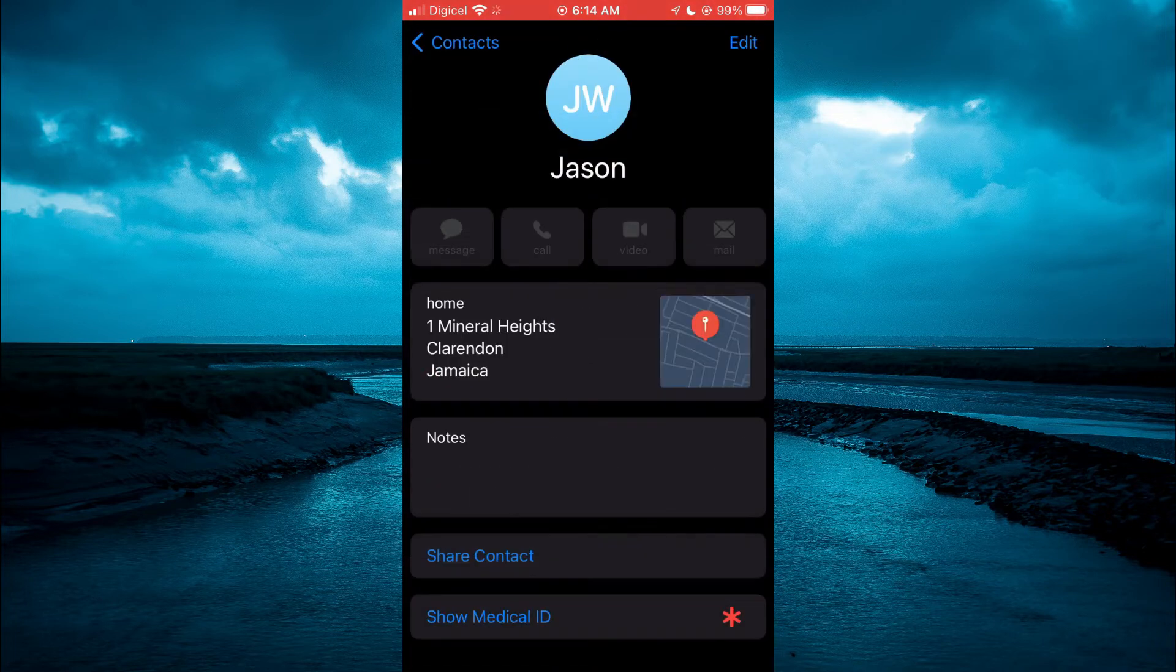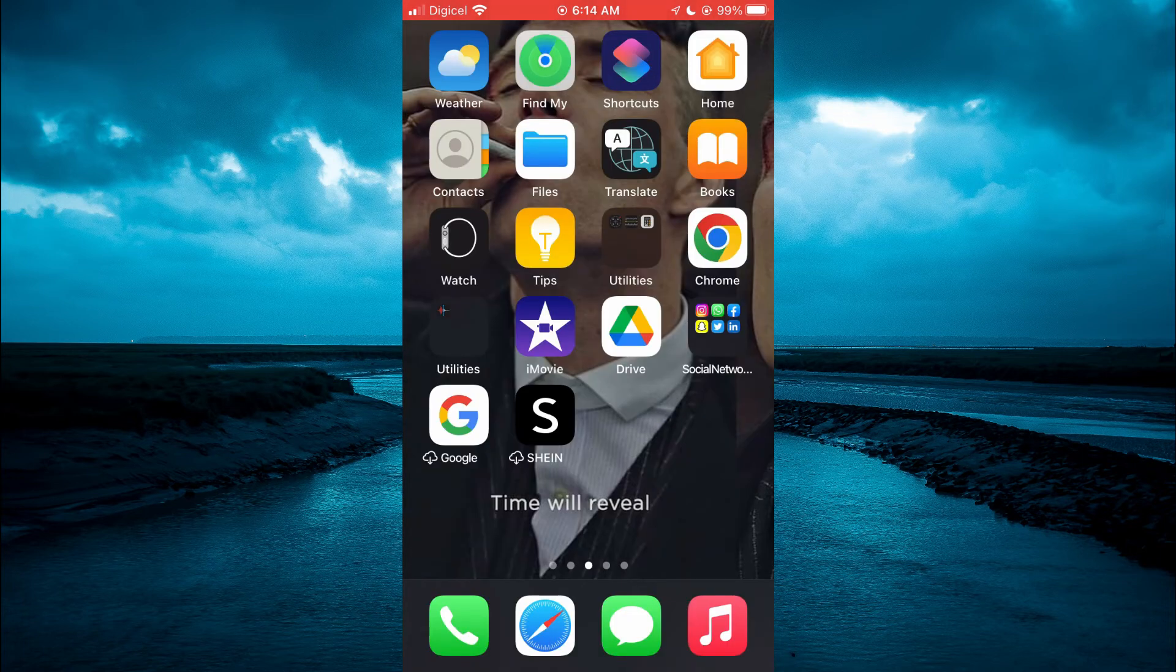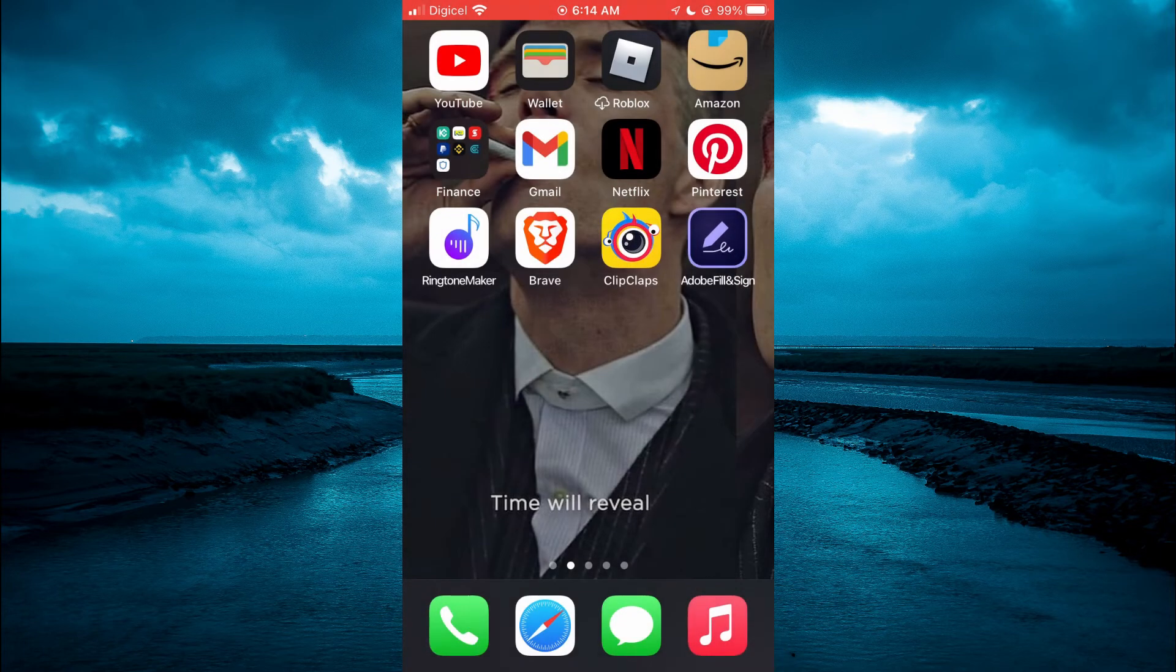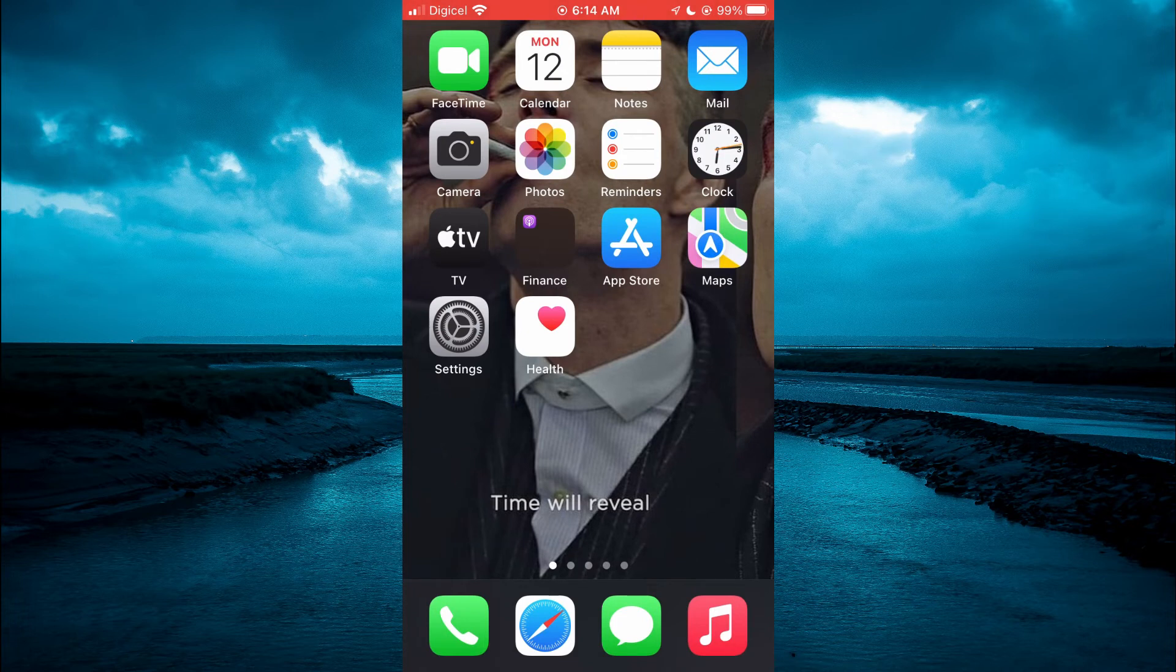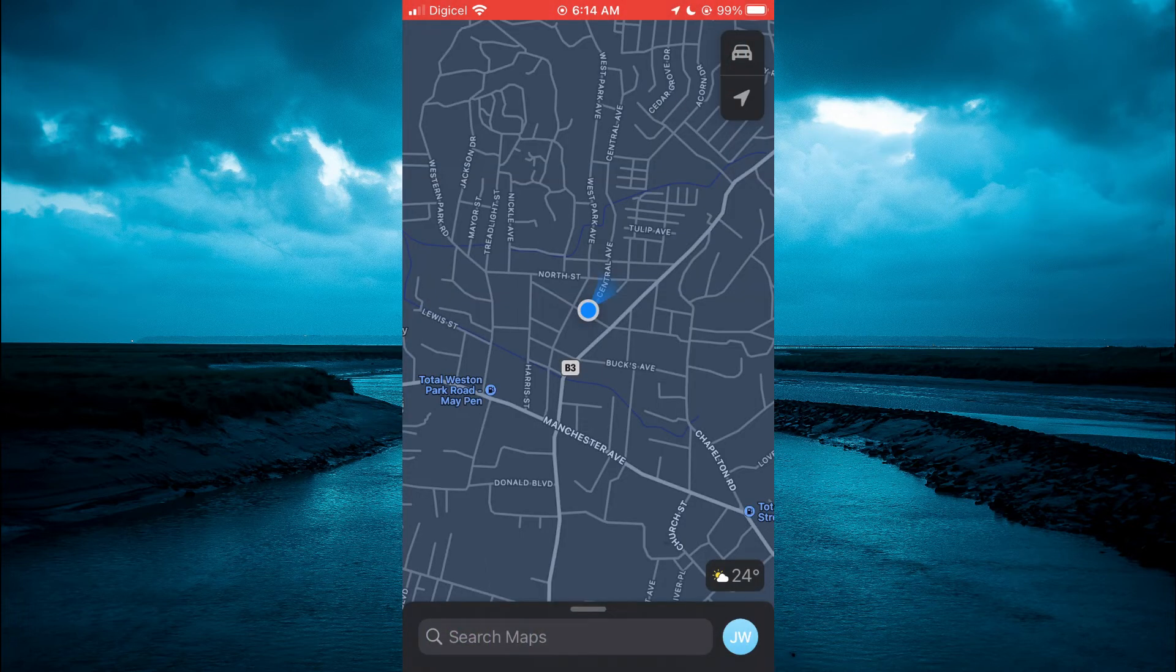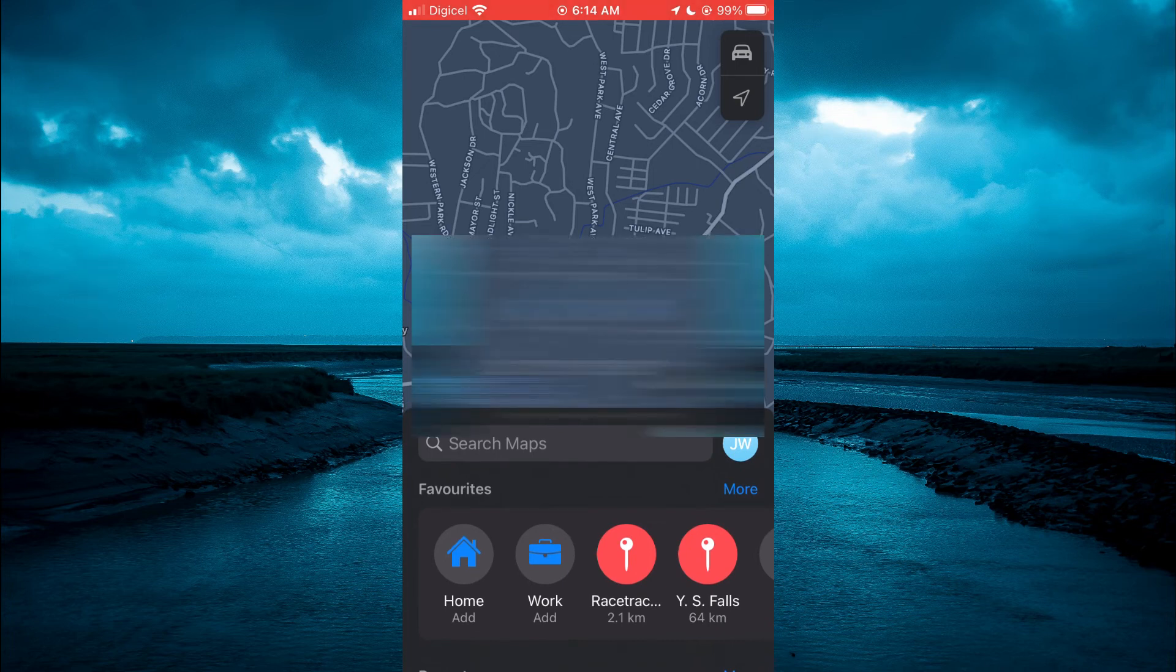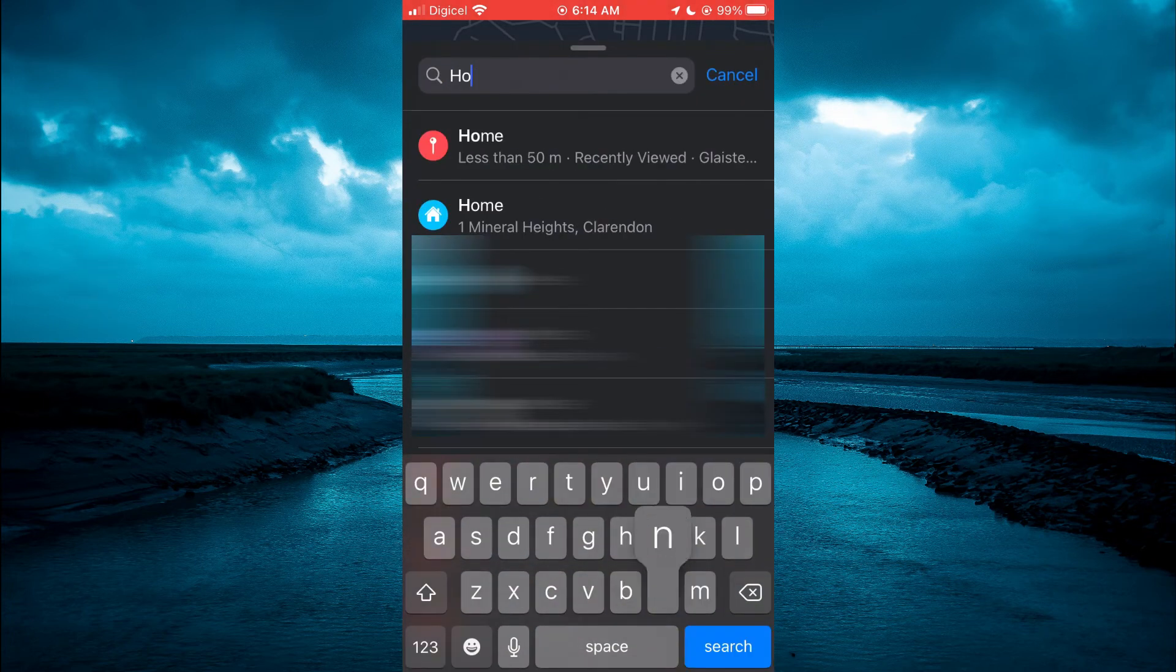Then if you open Apple Maps, you will realize that you have added your home address. Simply open Maps, then swipe up, and if you type in Home, you will see the address.